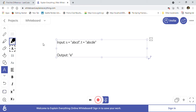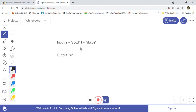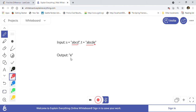String s is shuffled and then a random character is added. In this example, the random character added is 'e', because a, b, c, d are common in both strings. We have to just find that random character and return it as our answer.